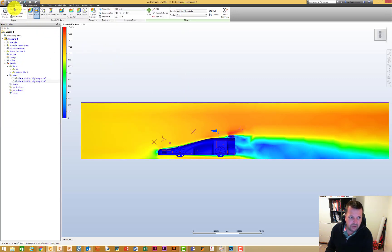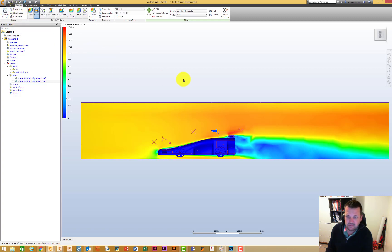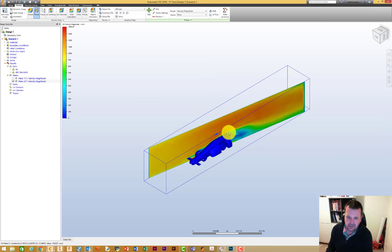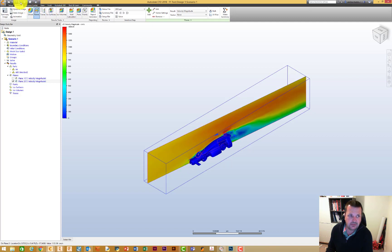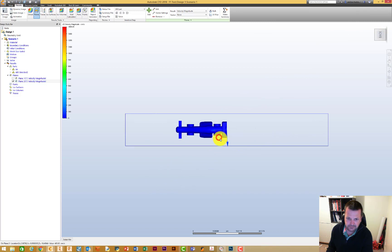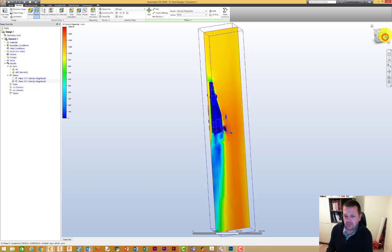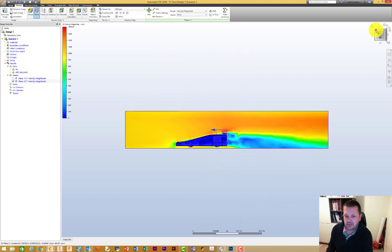There's also a dynamic image option and an animation option which we might show in a minute. That's pretty much work planes — you can grab the curved lines and spin them around that way as well. I'm just going to try and straighten that back up again.